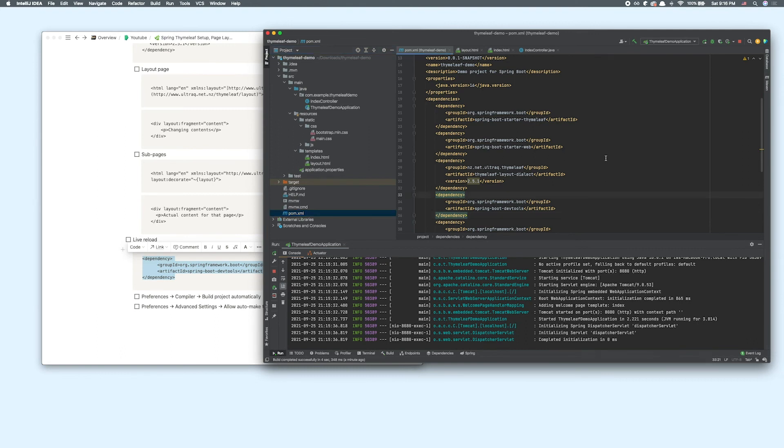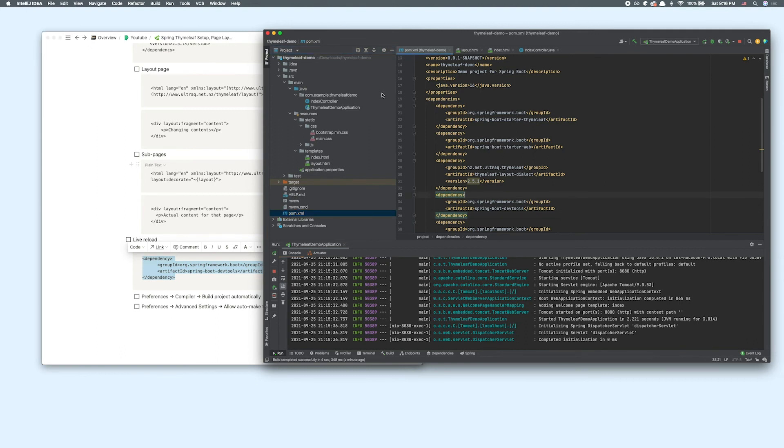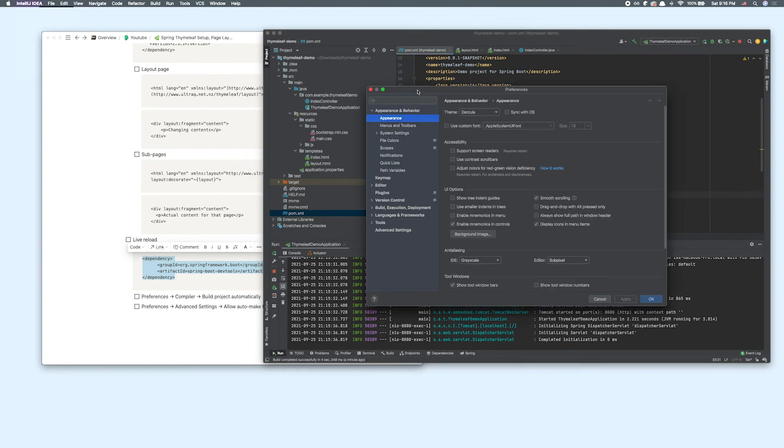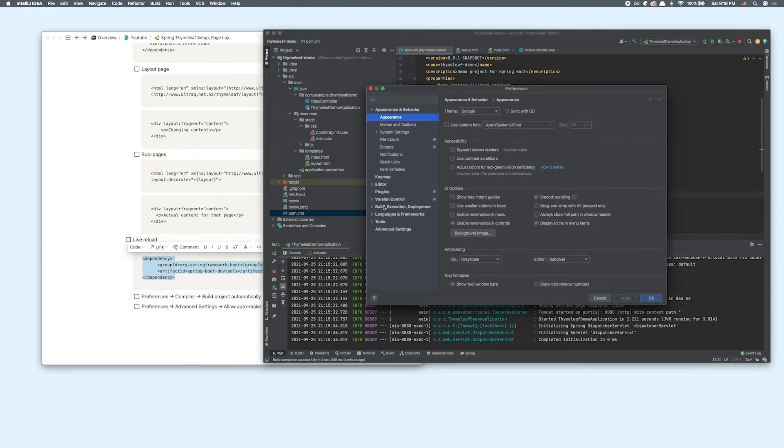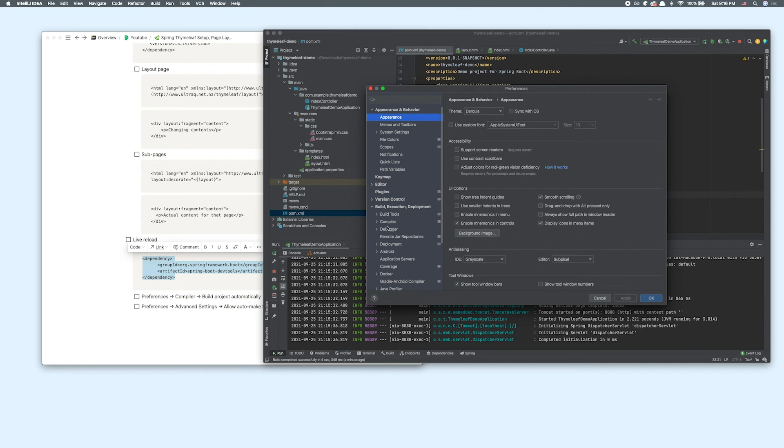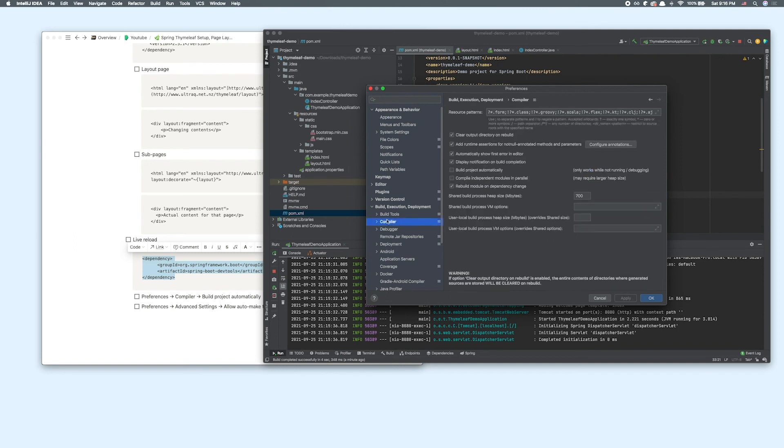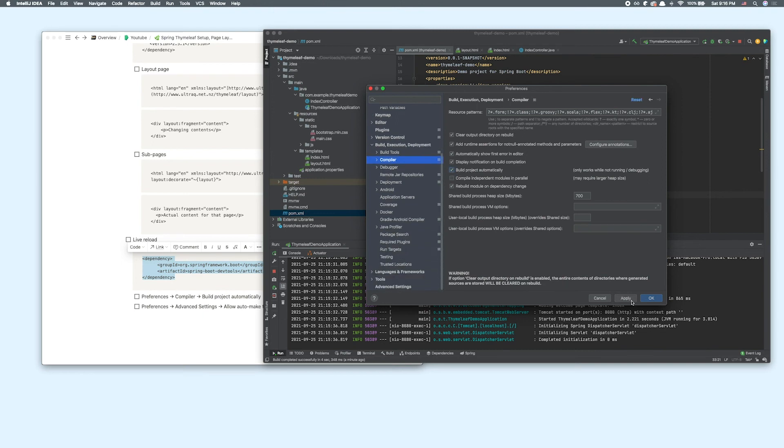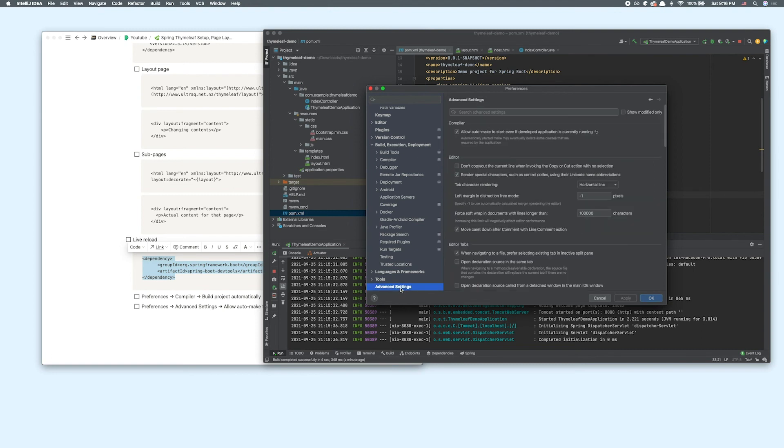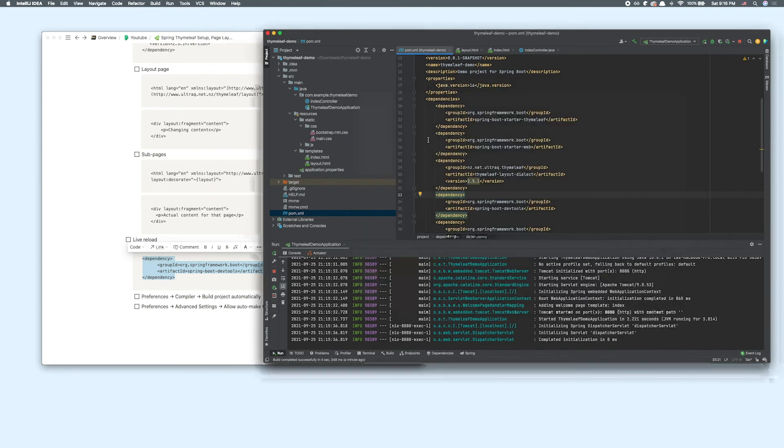There are two changes that you have to make. Go to IntelliJ preferences, click on build and execution deployment compiler, right here. Then tick build project automatically here. Click apply. The other one you have to do is go to advanced settings and tick allow auto-make to start if you don't have this ticked already. Click OK.